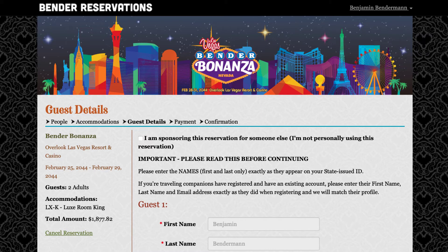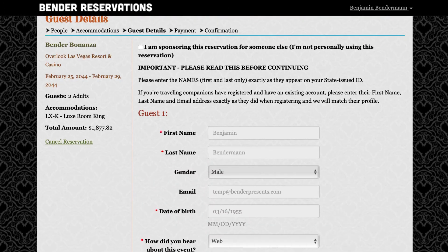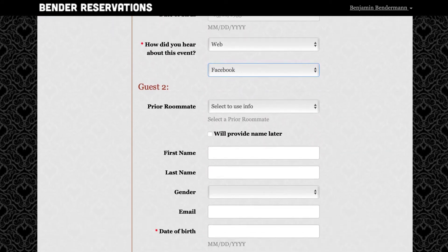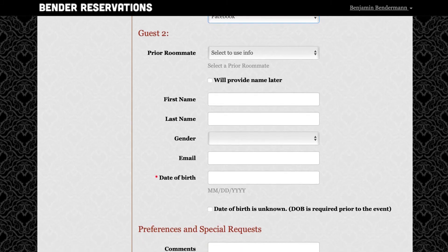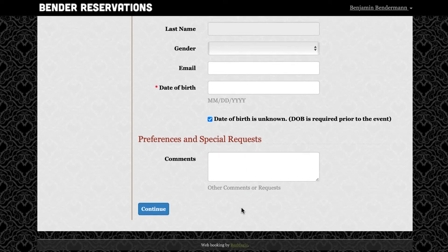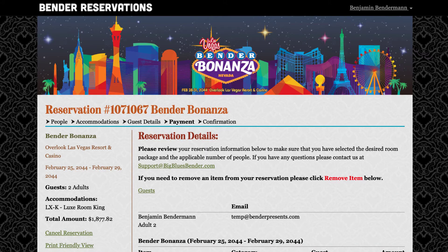Most of you knew who your roommate was and simply filled out this page with the correct information. Some of you did not know who your roommate would be, so you made the following choices. Under guest 2, you selected 'will provide name later' and 'date of birth is unknown.' The result is that your reservation now shows the second party in your room as simply Adult 2.